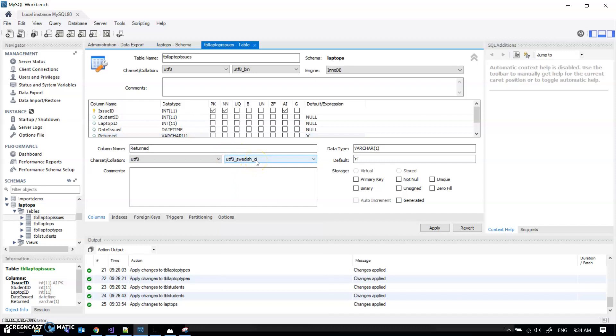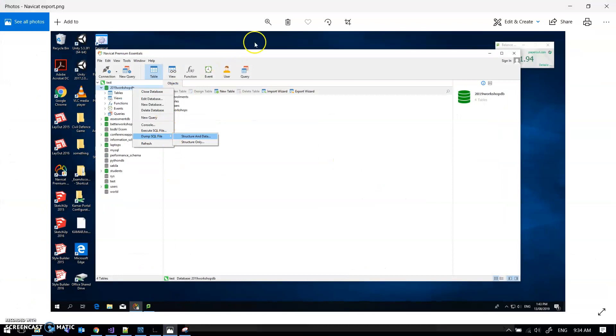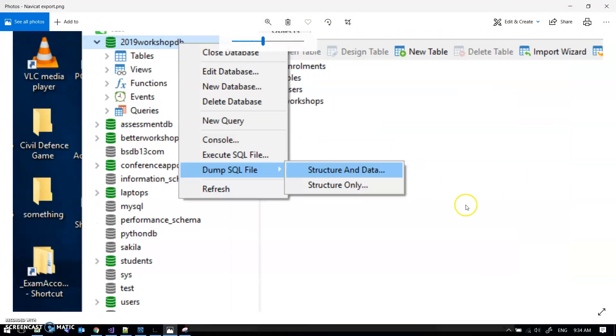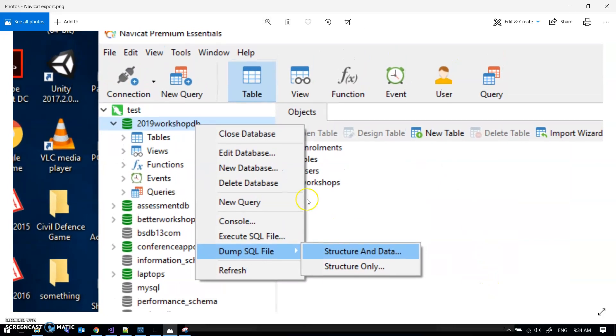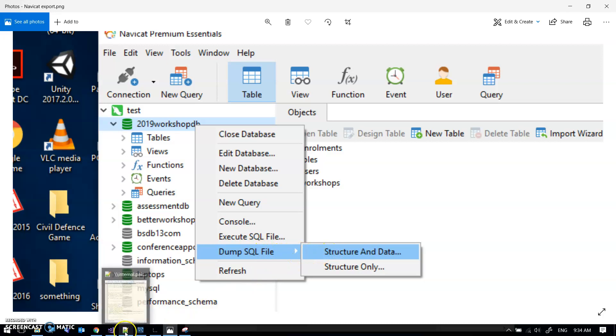All way easier in NaviCat. So in NaviCat you just seem to have to go to the database, dump SQL file structure and data, and you get an SQL file just like this one. So let's hope that all works.